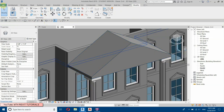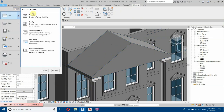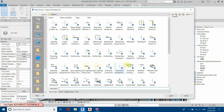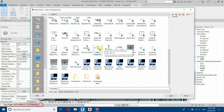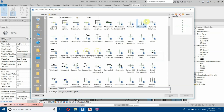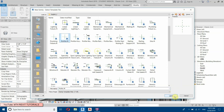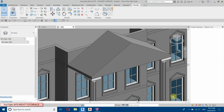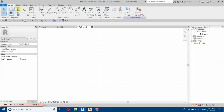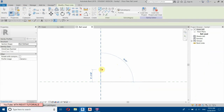Go to File, New Family, and select a Profile template. Select this profile, then open. We will create our profile — select Line and draw the shape.